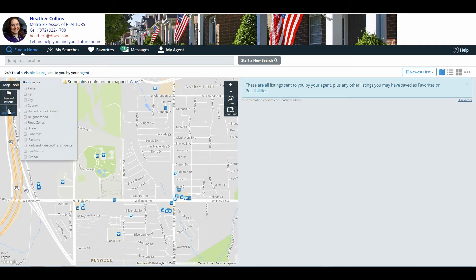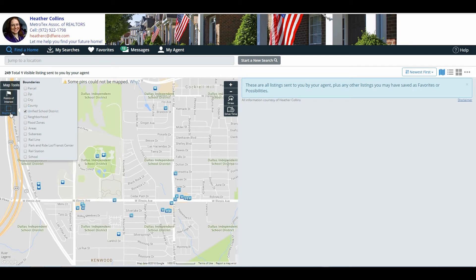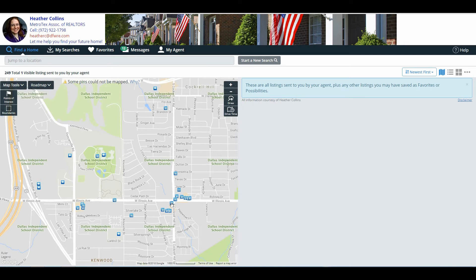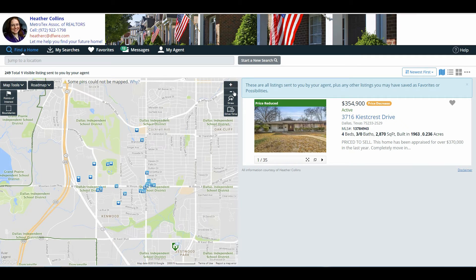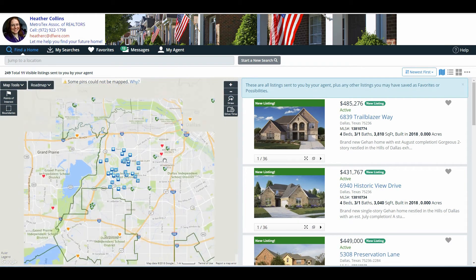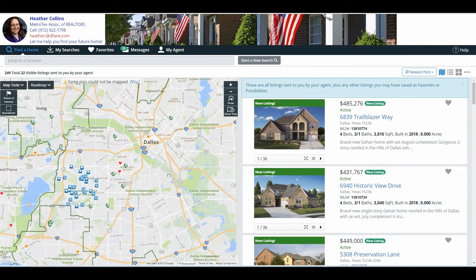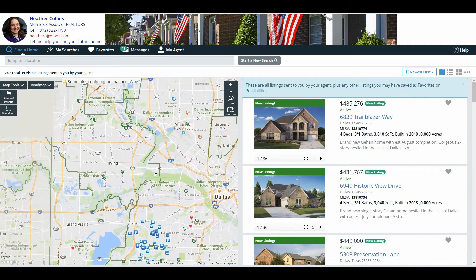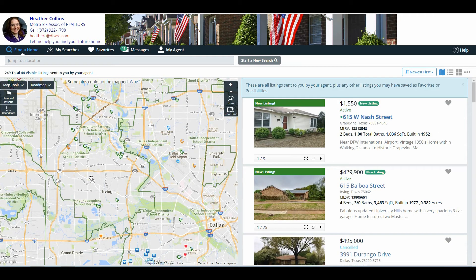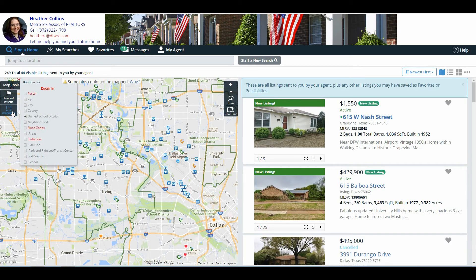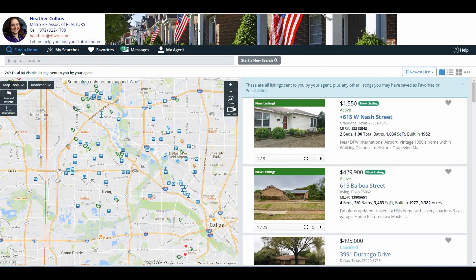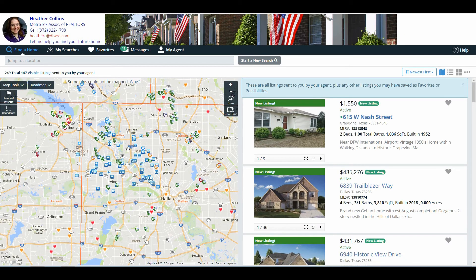Underneath points of interest, they have what's called boundaries. This gives them the ability to see where particular cities, zip codes, counties, unified school districts — that's a big one — all the way down to even areas and schools. For example, selecting unified school district shows that all this area is Dallas Independent School District. By zooming out and moving the mouse around, you can now see the borders of all these different ISDs. That's very useful information to your clients. County is another option, giving an easy view to see which county a property would fall under.